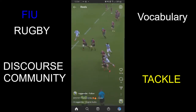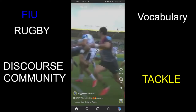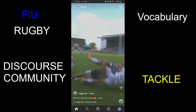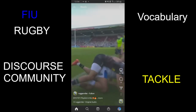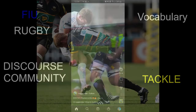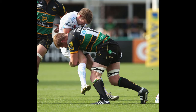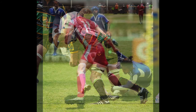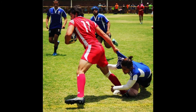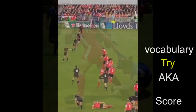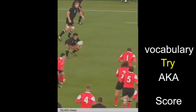A tackle is a physical contact in which you stop the other player from going in your direction and scoring. It has to be below the shoulders in order to be legal, otherwise it's a penalty. You can see a video and some pictures I posted that build up to demonstrate this.